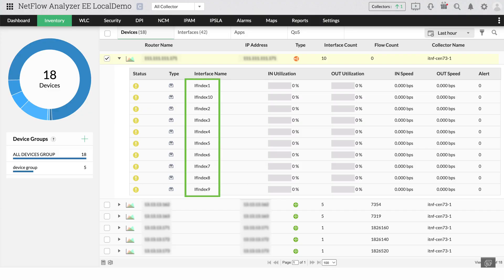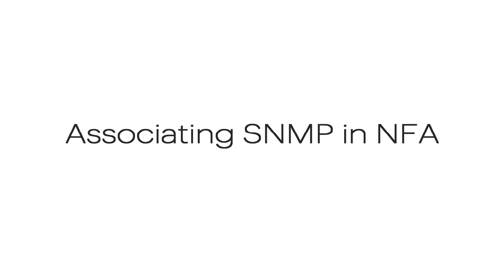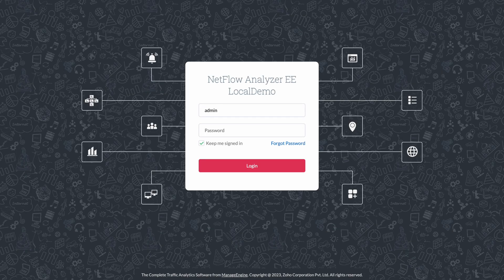To fix this issue, all you need to do is associate SNMP credentials in NetFlow Analyzer, a relatively simple process. Here's how to do that.